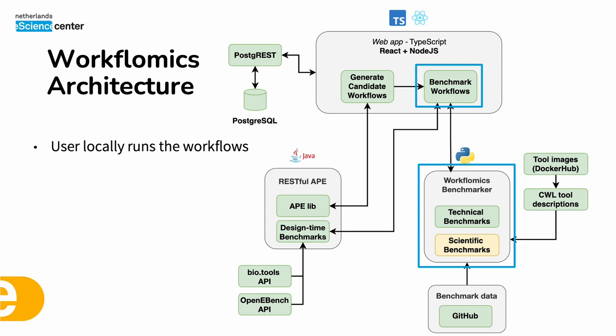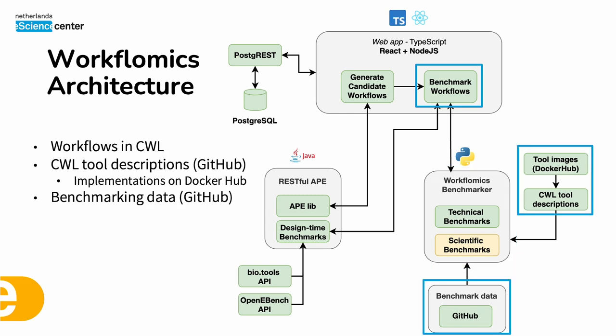To perform the runtime benchmarking, the users can simply execute the Workflomix benchmarker as a command line tool that is already shipping with the CWL tool included. And to minimize changes needed to the workflows in CWL, we use CWL tool descriptions on GitHub as references for execution that rely on Docker or Singularity images.